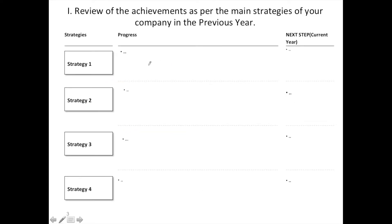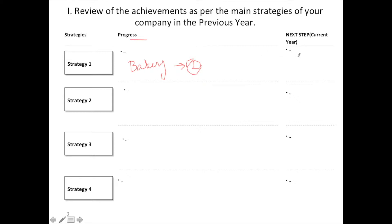In this slide, you will review the strategies you made last year. For example, last year you made a strategy to grow your business — say you have a bakery and you made a strategy to increase your bakery locations to two. You see the progress, whether you reached the target or not. And here you see the next step — what you would like to do next, maybe increase it to four. Similarly, you review all the strategies you made last year.